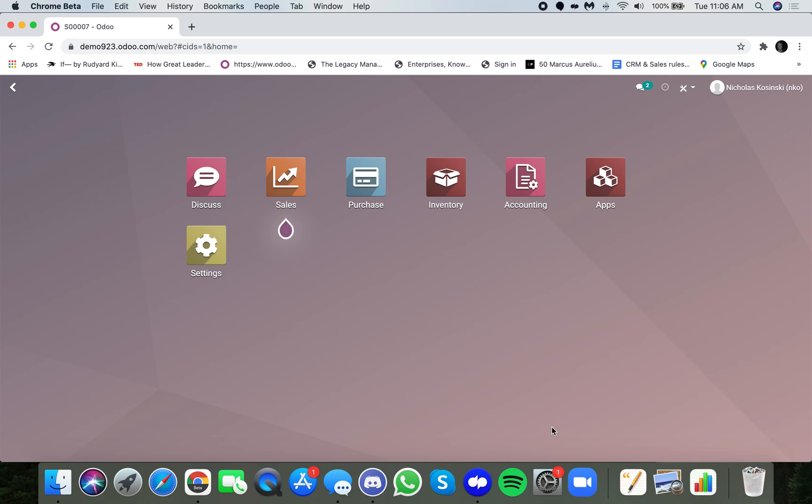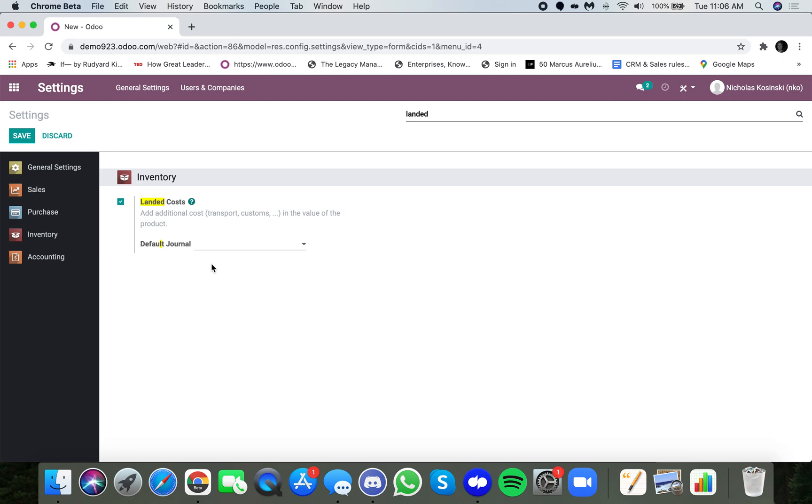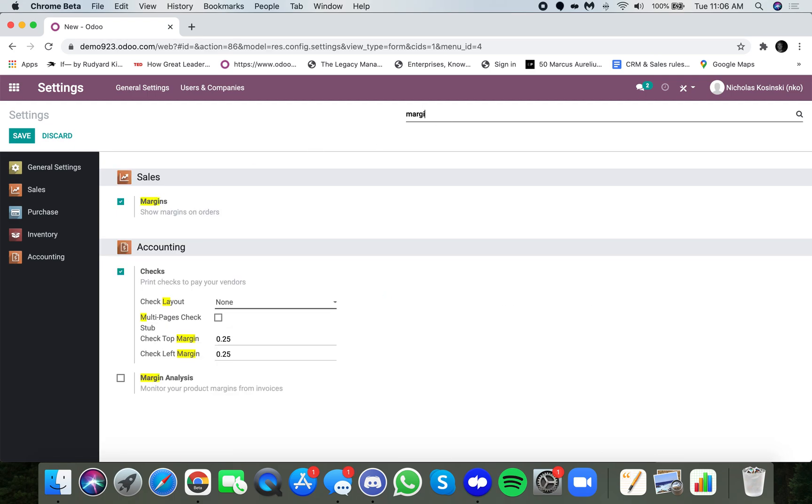Alright, so here's how landed costs work in a nutshell. First, you need to go to settings, and once in settings, search for landed costs, make sure it's turned on, and also if you want, you can make sure you turn margins on as well.